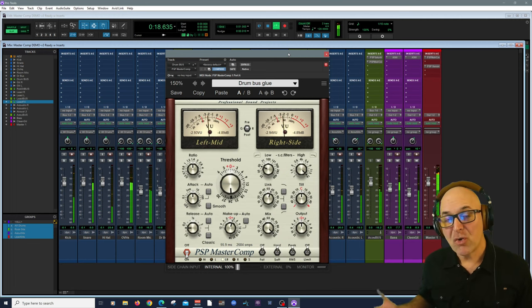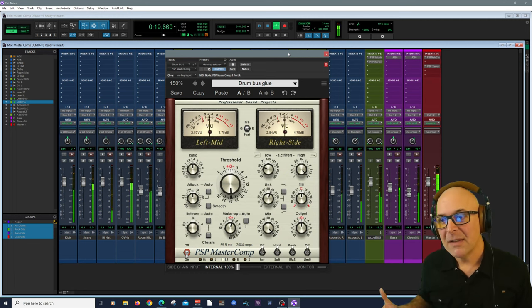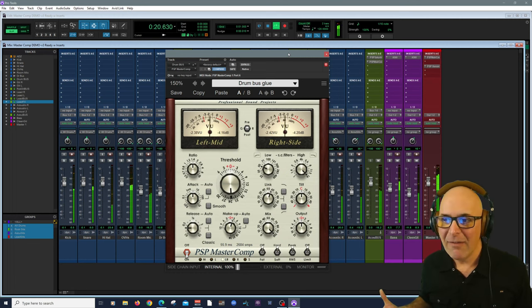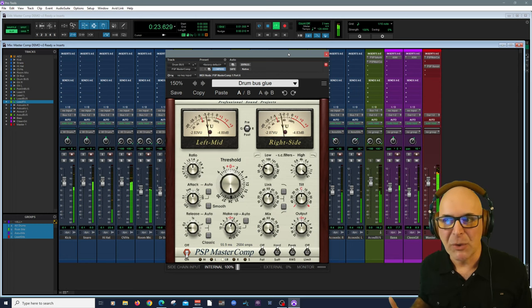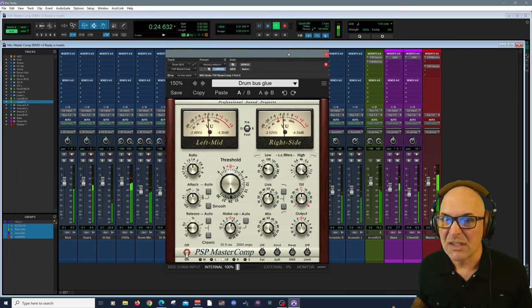We're looking at the drum bus right now. I'm using a preset called Drum Bus Glue, one of my favorites.